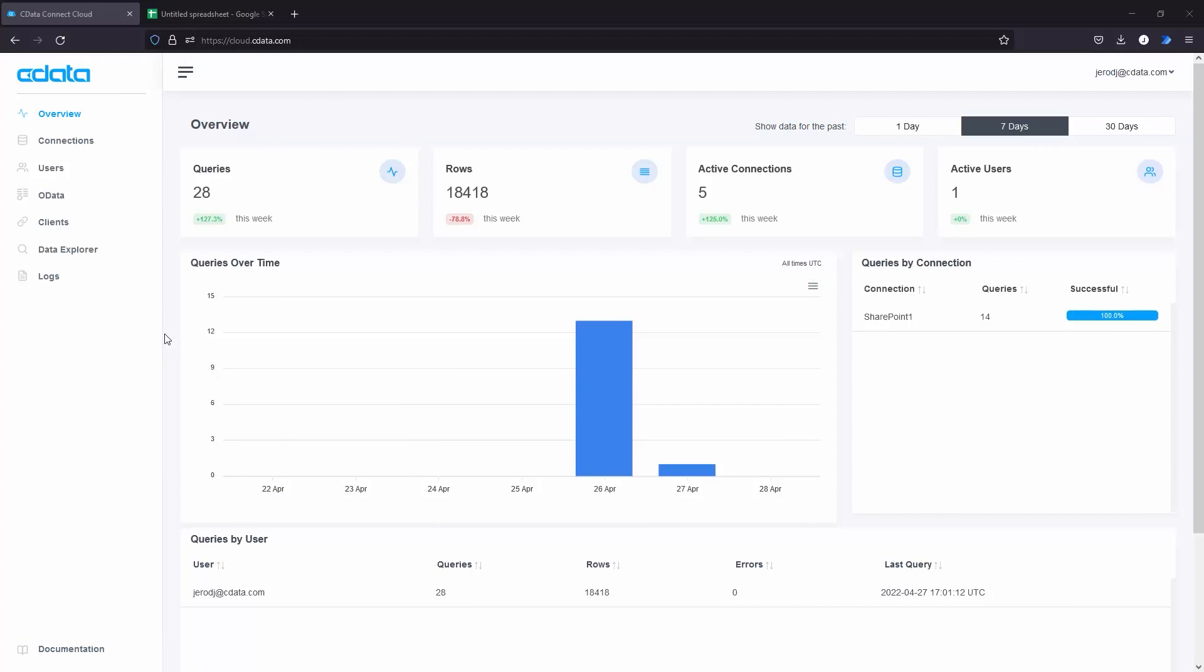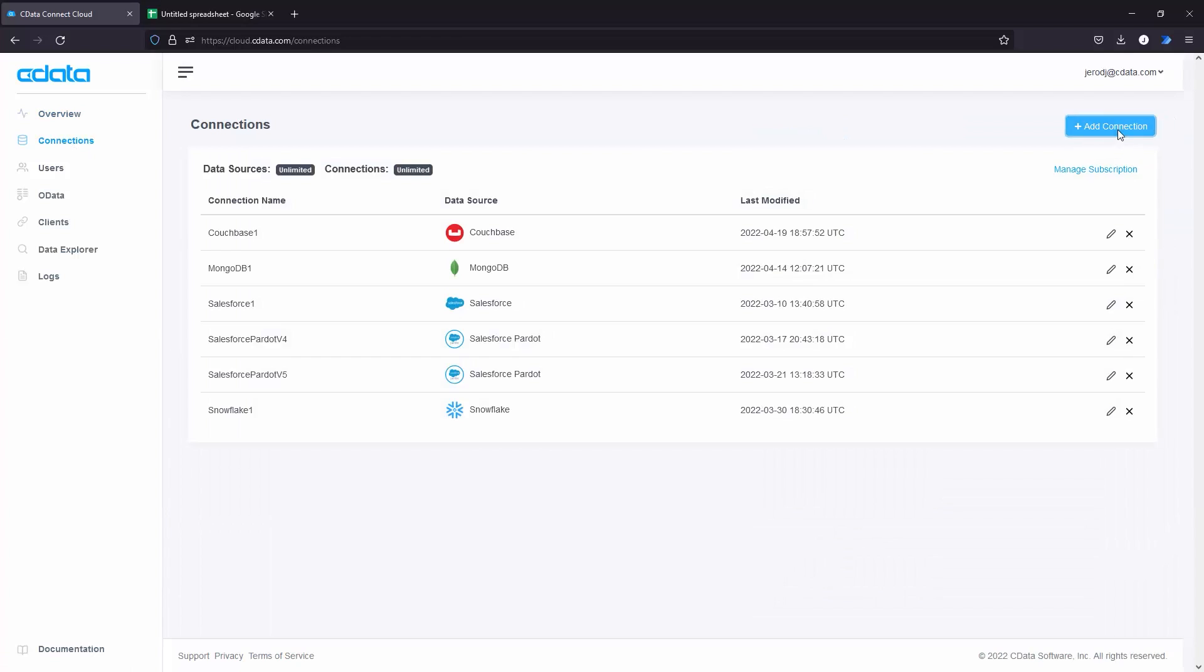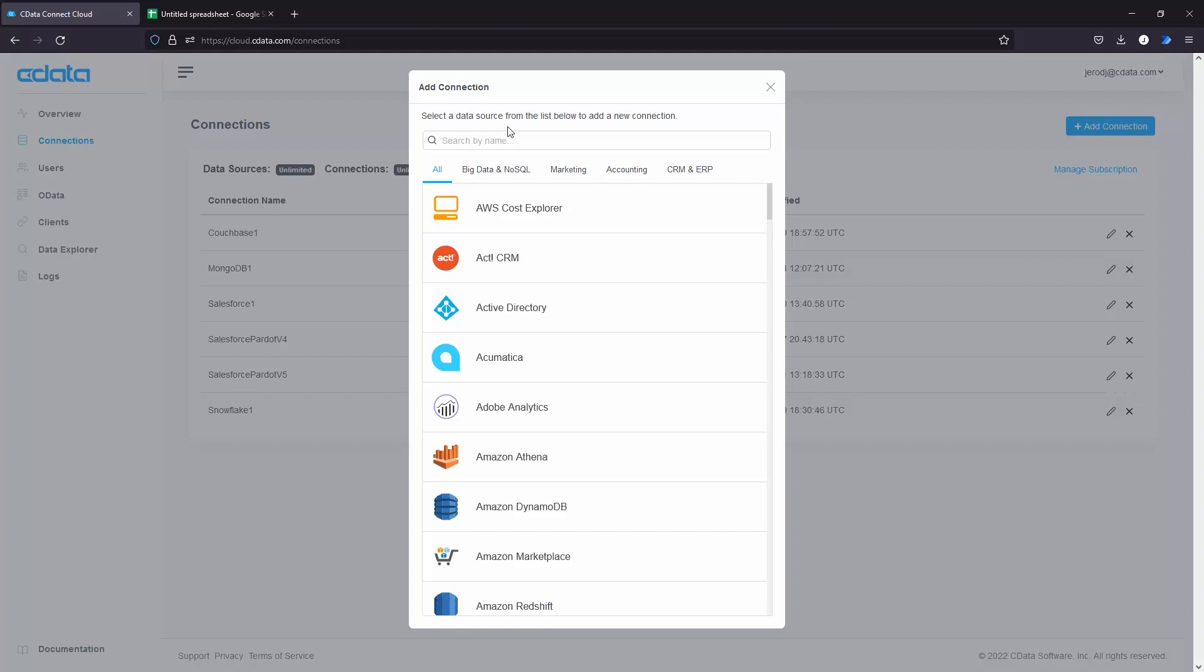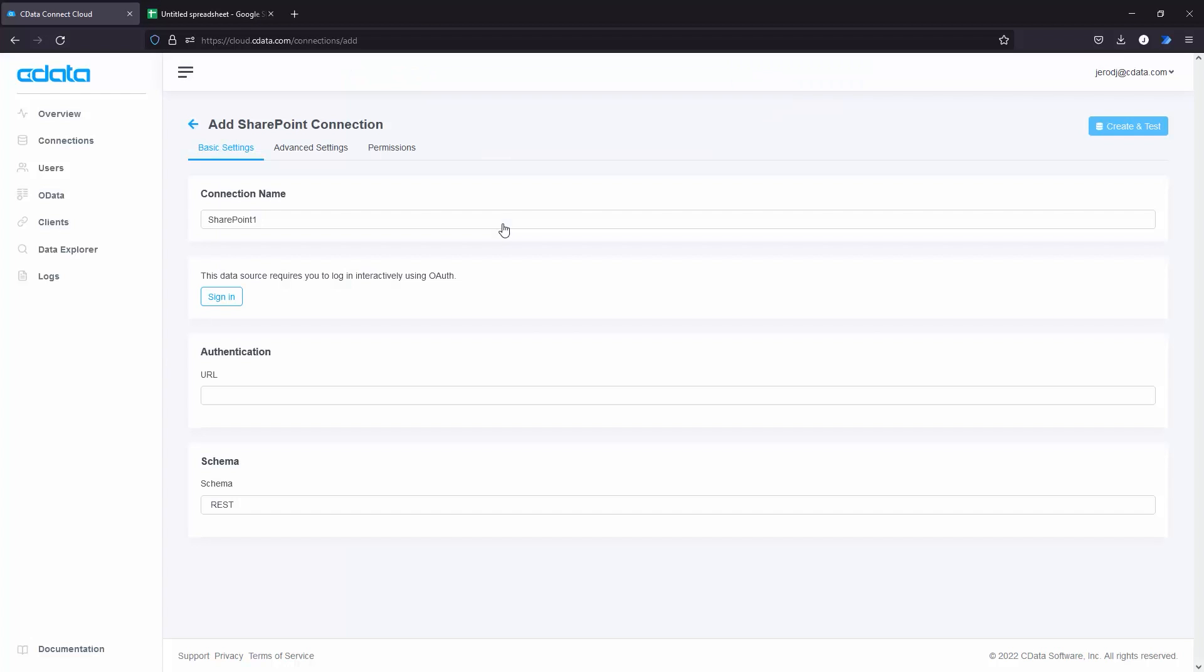To begin, log into CData Connect Cloud and navigate to the Connections page. Click Add Connection and select SharePoint. Set the URL field to the URL of your SharePoint site and set the schema field to SOAP.